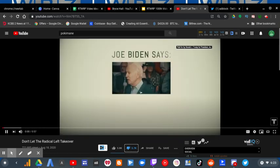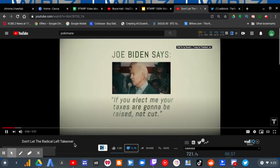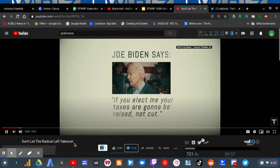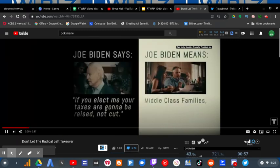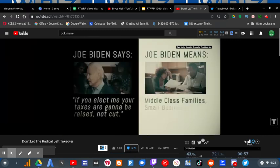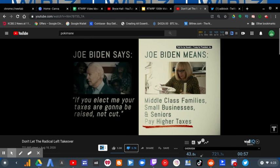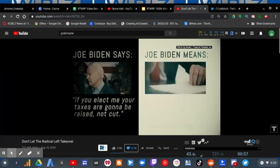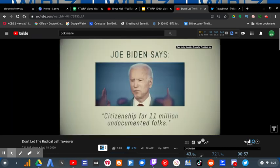It's titled, don't let them. Joe Biden says, if you elect me, your taxes are going to be raised, not cut. That means middle class families, small businesses, and seniors pay higher taxes. It's the biggest tax increase in history.